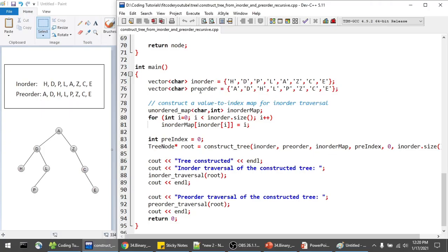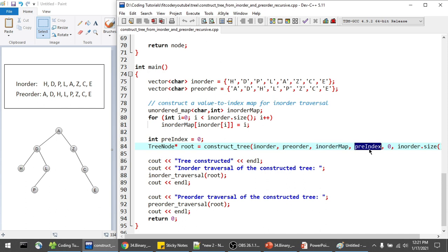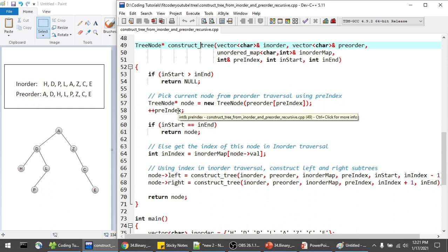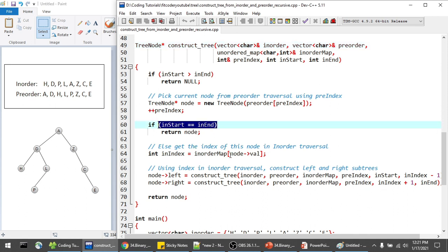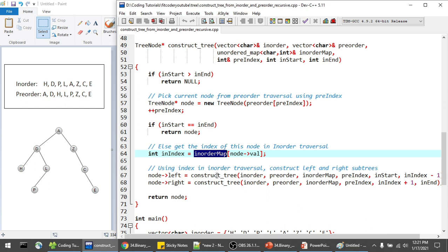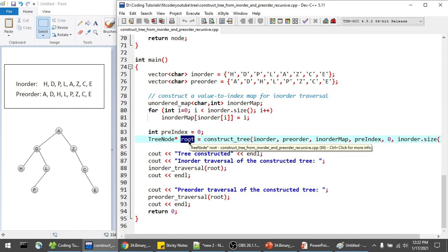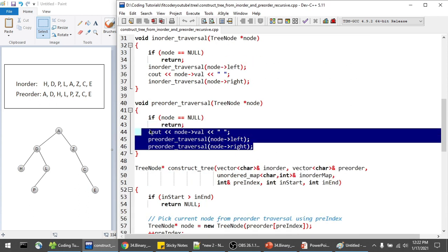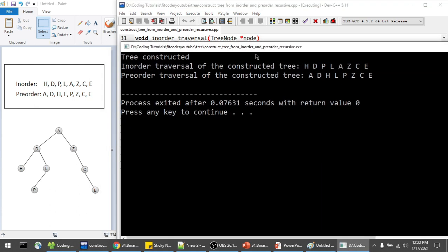Now let's implement this. All the source code is available in my GitHub repository - the link is in the description. In the main function we have the inorder and preorder traversals provided. We create a value-to-index map for the inorder traversal. We then call the function 'construct_tree', passing the two arrays, the map, a pre-index variable initialized to zero, and the starting and ending indices for the inorder array. In construct_tree, we check if start is greater than end, create a new node with the current preorder index, increment the index, check if start equals end, find the inorder index from the map, and recursively call for the left and right subtrees.